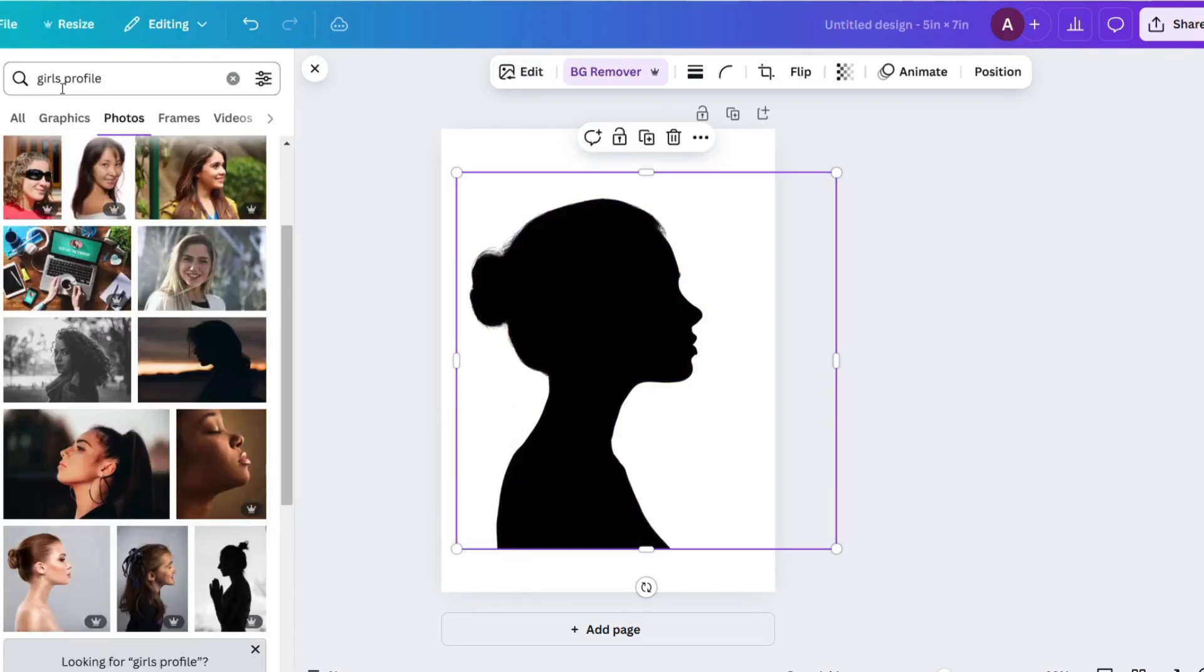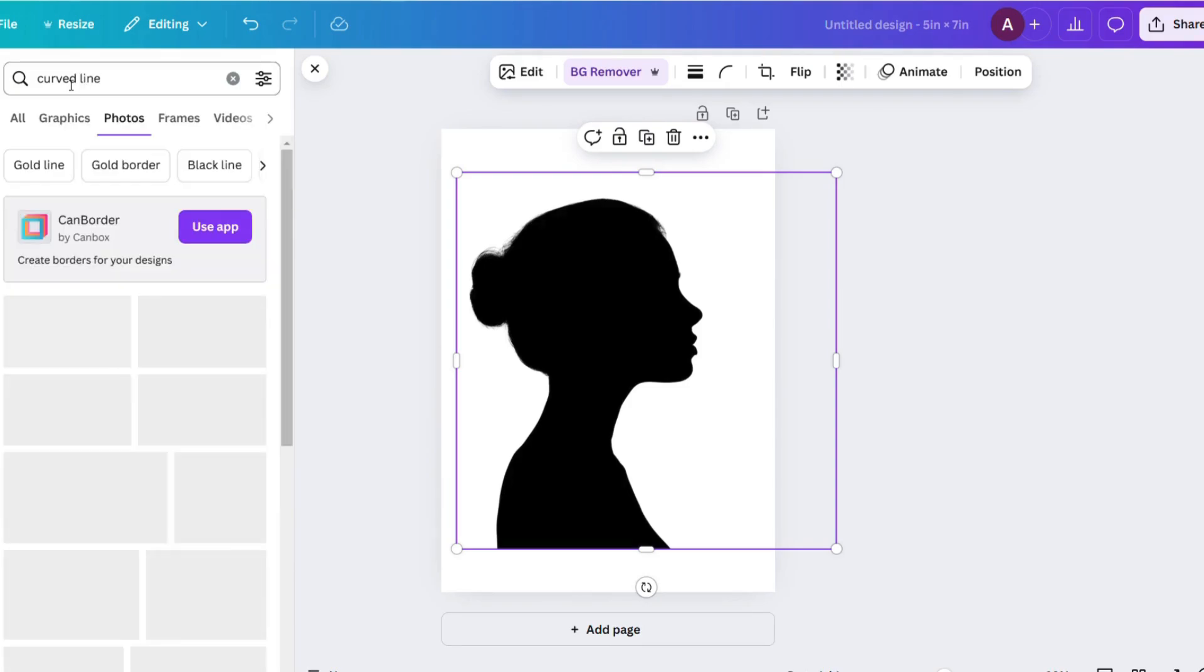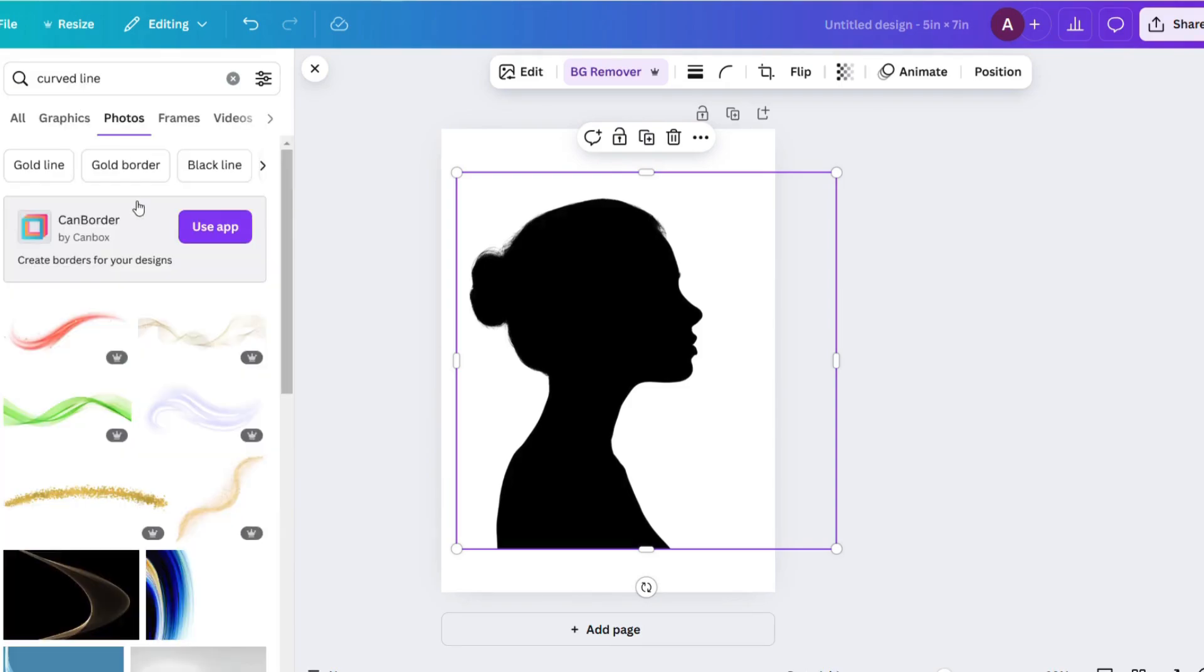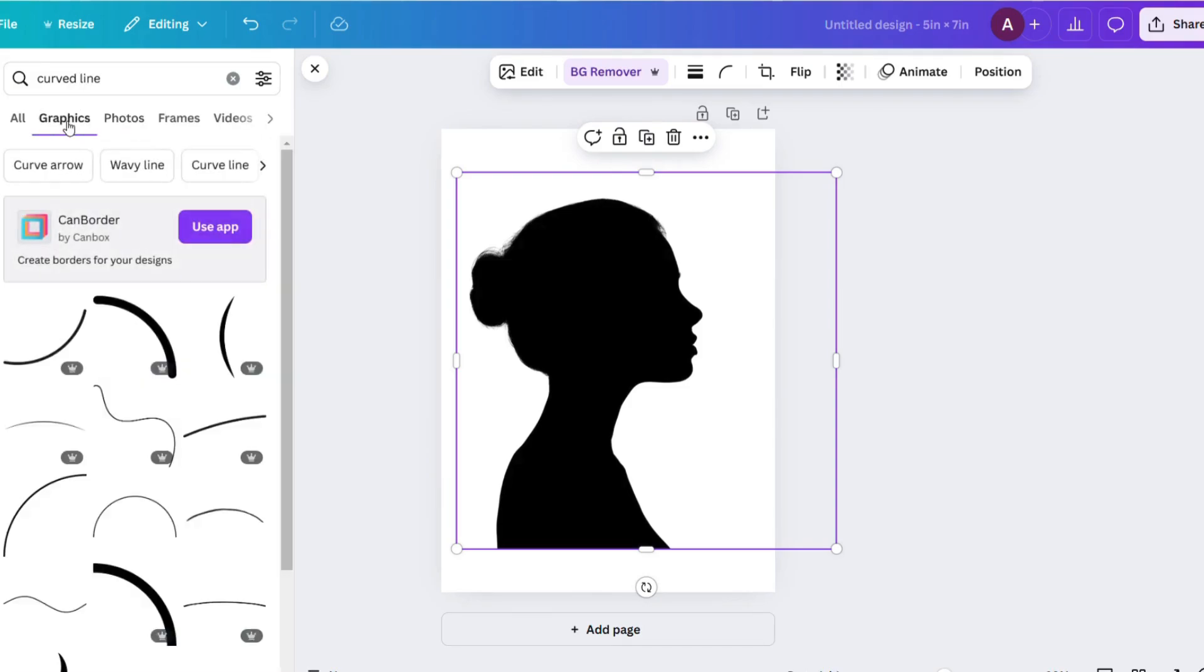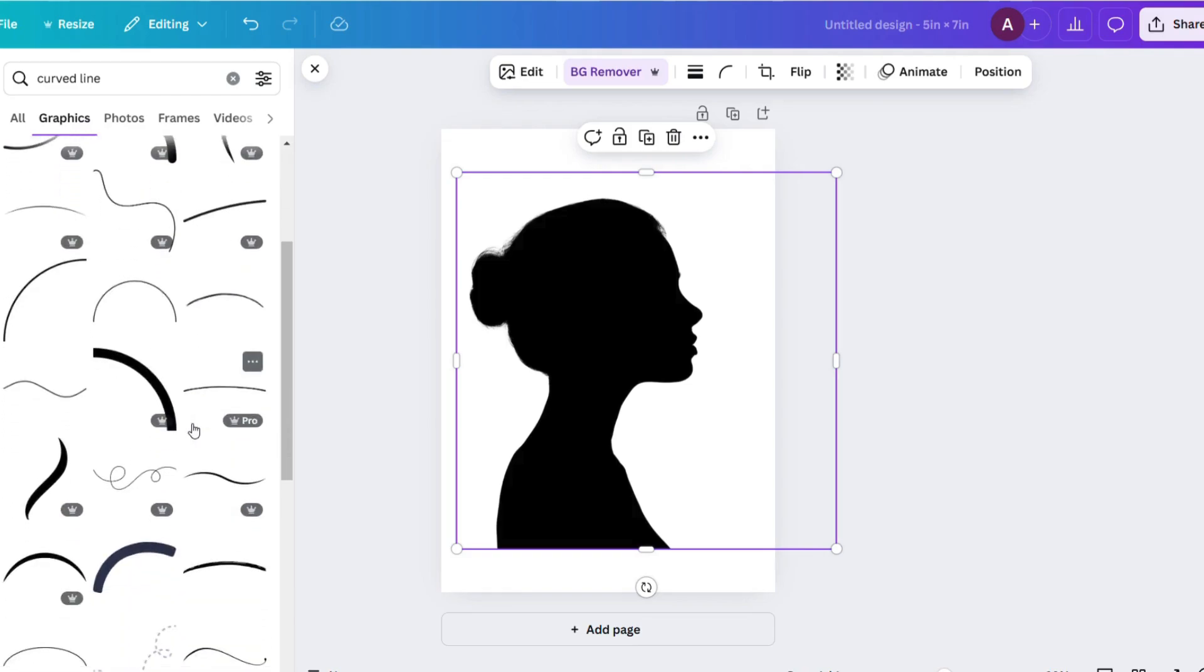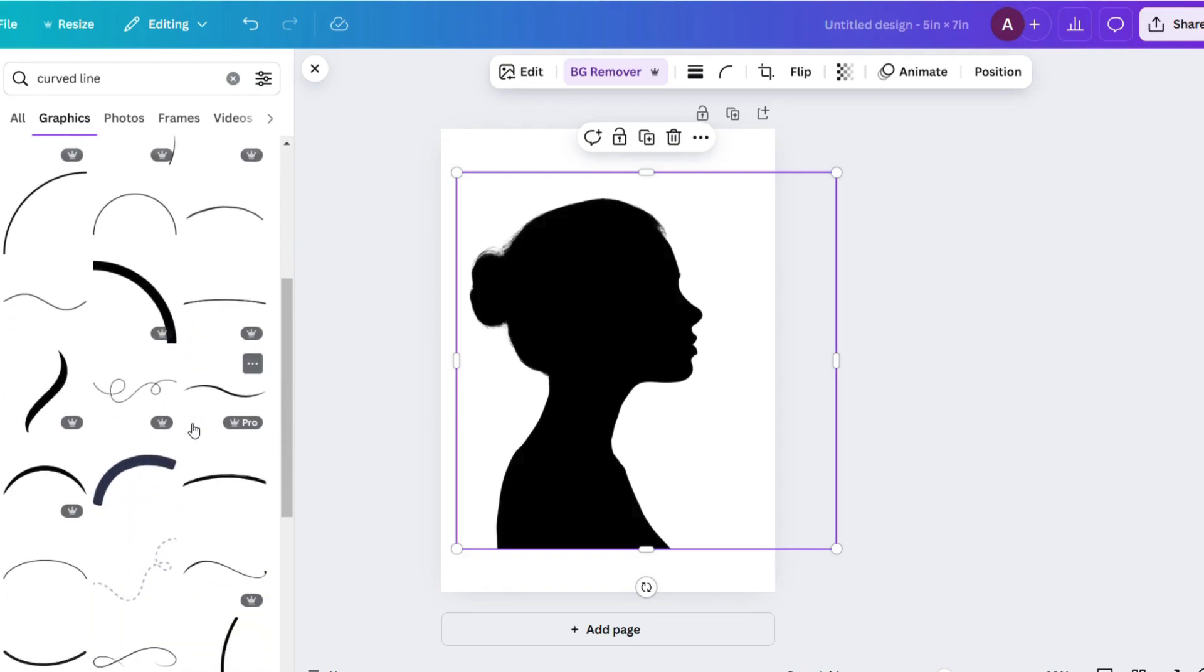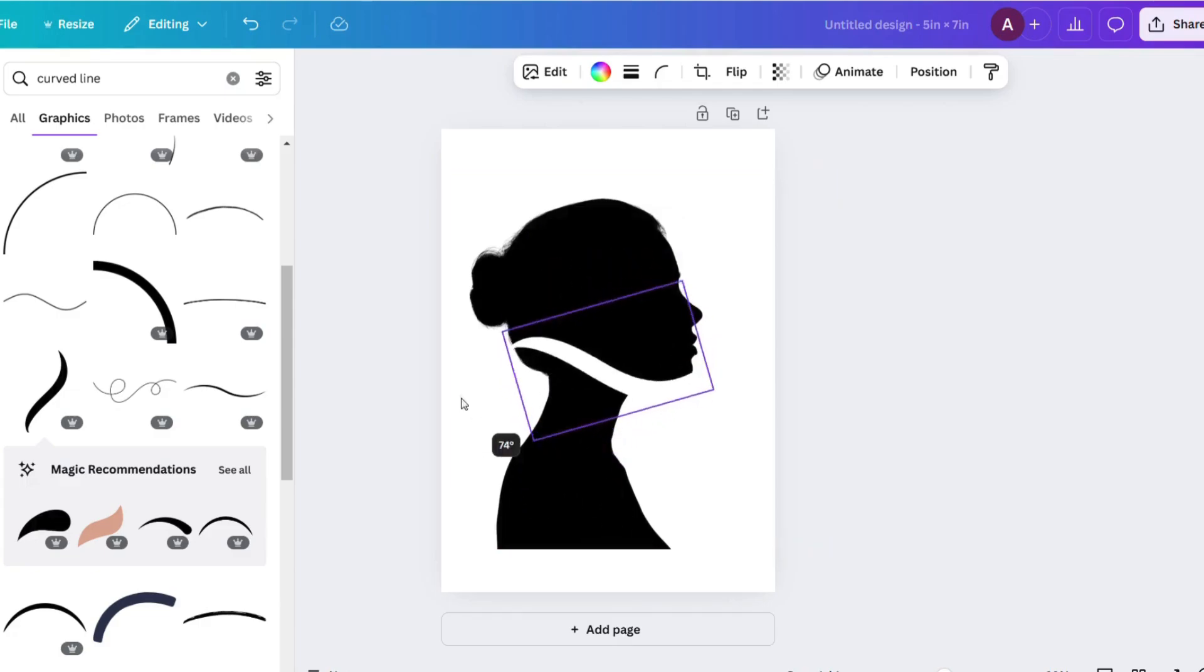Now let's get that really pretty curved line that you see on a lot of silhouettes. So search curved line in the graphics and scroll until you see the curved line that you like. I love this one. And so I'm going to put this into the design, fill it, move it around.